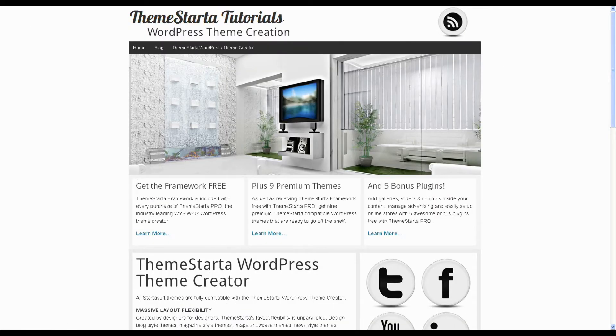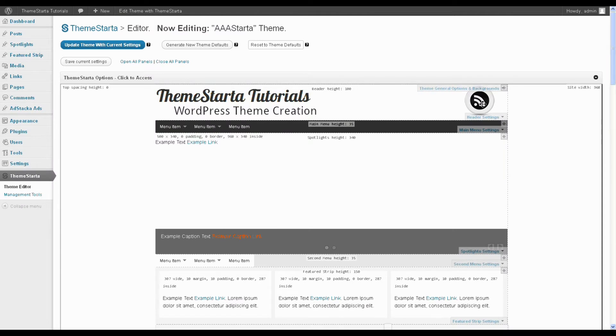So jumping over to Theme Starter, this icon obviously is in the header, so the settings panel you want to use is the header settings panel.